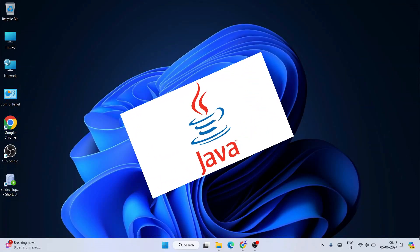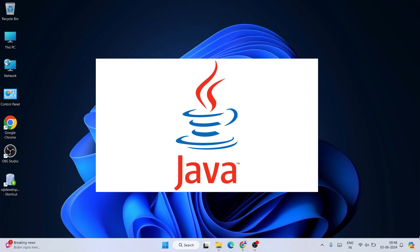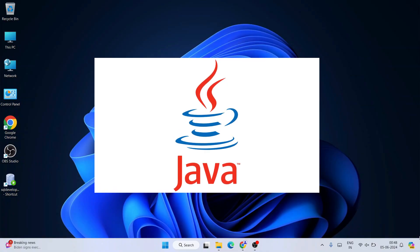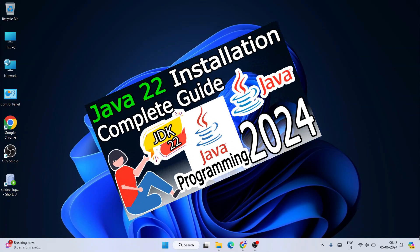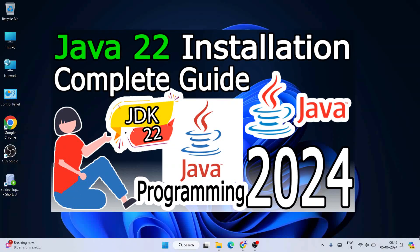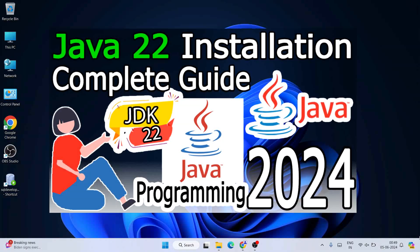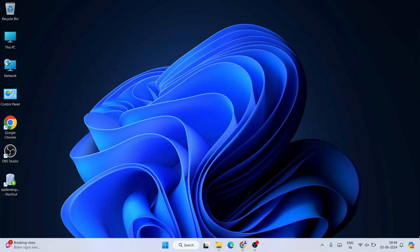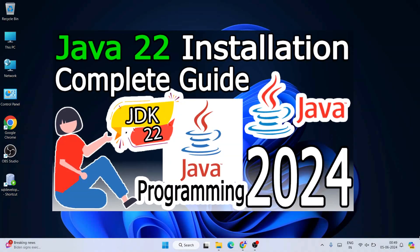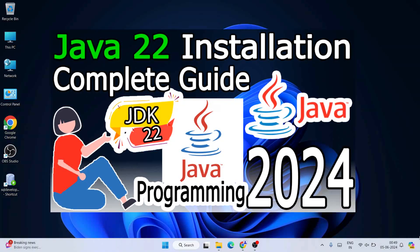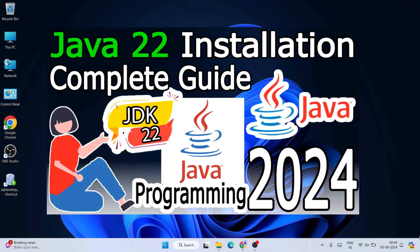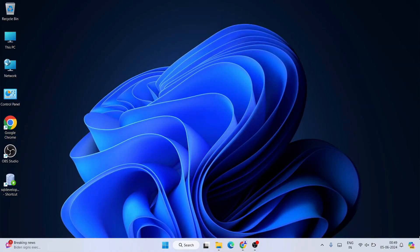I have already made a detailed video on how to install the latest version of Java, that is JDK version 22, on Windows. So please do install Java before installing NetBeans IDE — it is really important. I'm going to put that link in the description, so install Java first and then jump over to NetBeans IDE.